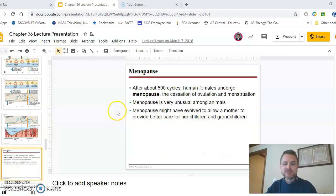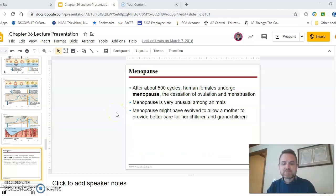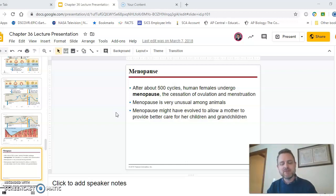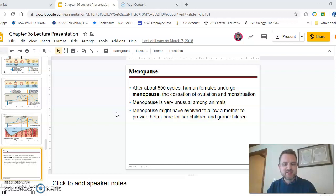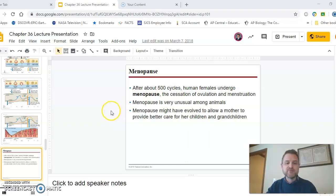Regarding menopause: a woman will ovulate about 500 eggs in her lifetime — about 500 cycles — even though she's born with thousands of eggs, most of which are never released. After about the 500th cycle, usually in her 50s, she's out of eggs, stops producing as much estrogen, and that's menopause — she's no longer fertile.